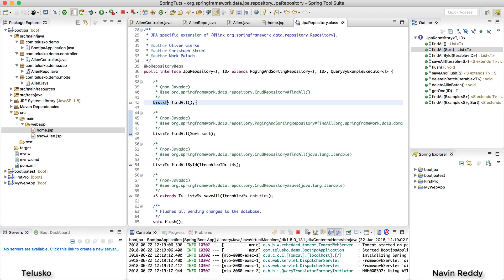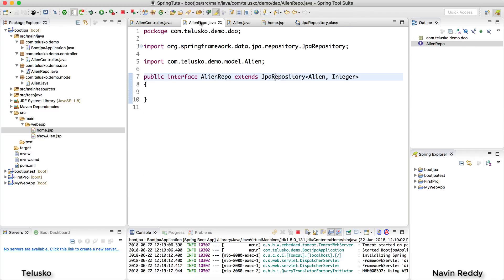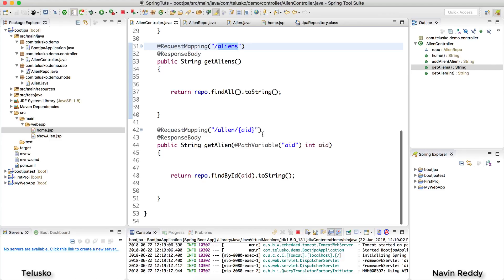Now when I say extra feature, this is what I want. When I say find all it should return a list, because in CrudRepository it returns an iterable. So let's go back here in the controller and so we have made that change.